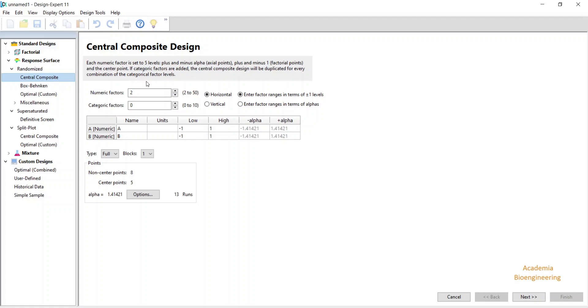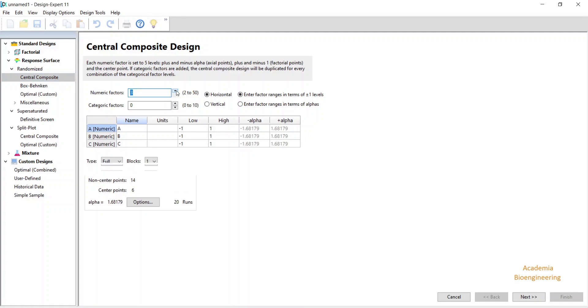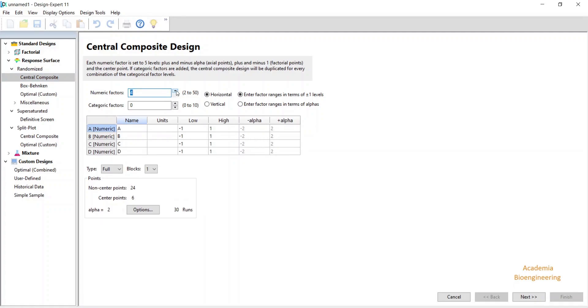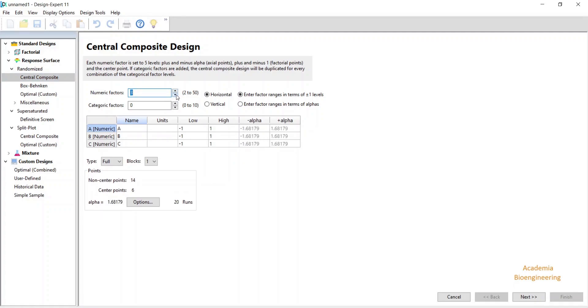Let's say if I have the numeric factor more than 2, I can increase these 2, 3, 4, 5, 6, 7. I have right now 3 for the study of my ethanol production.